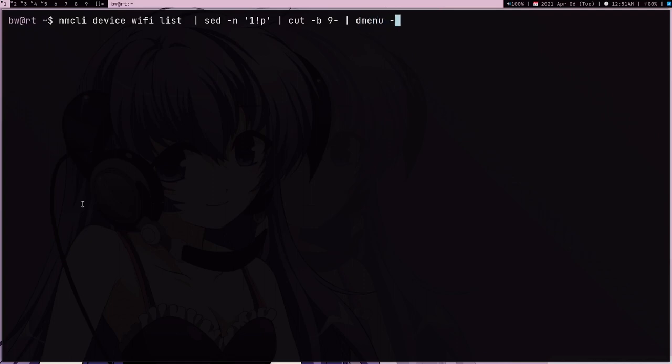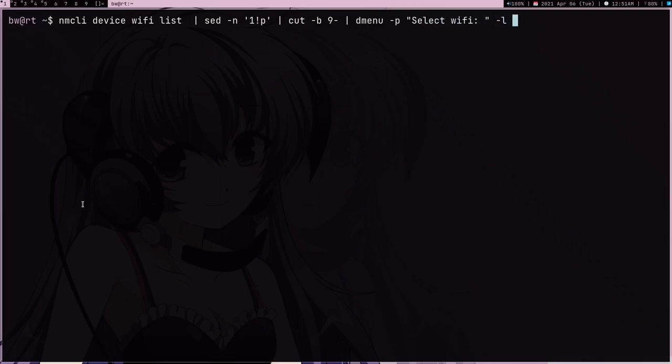D-Menu is a cool little command, you can also use Rofi or Fuzzy Finder if you want. Next I'm going to pass this prompt, so I like select Wi-Fi, and then I'm also going to give a list view.